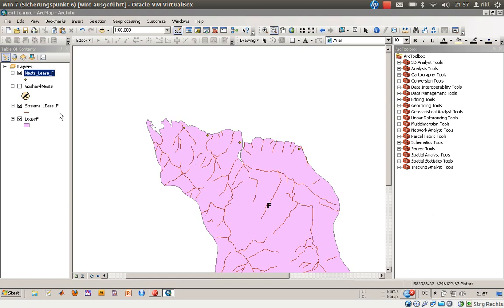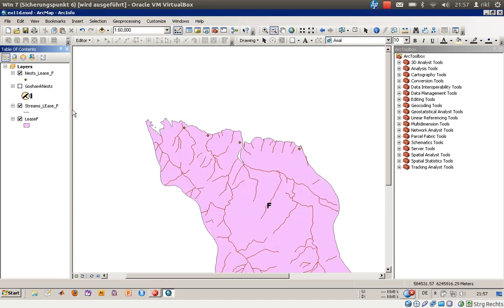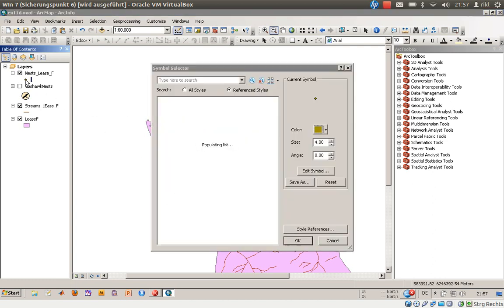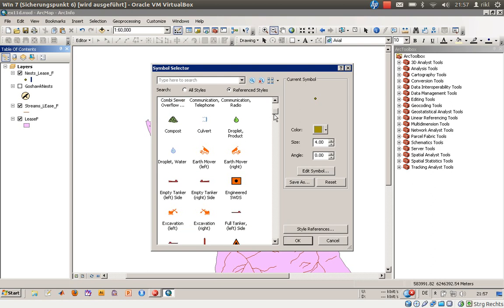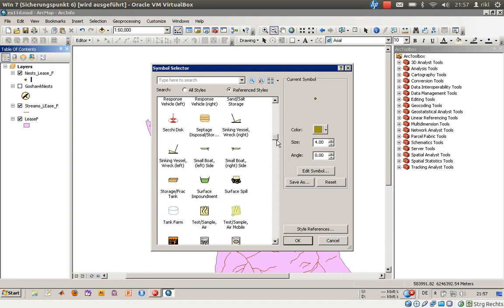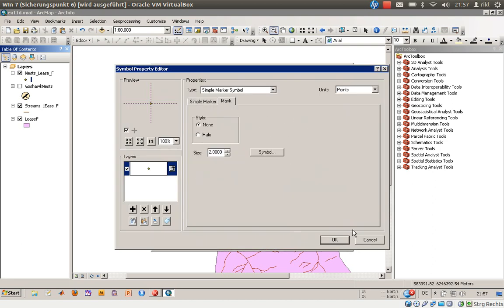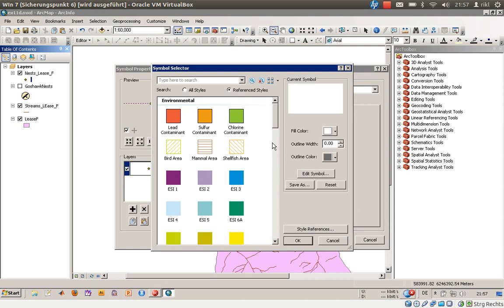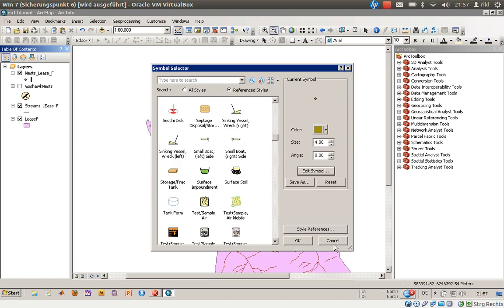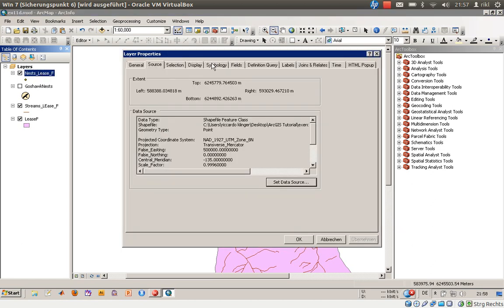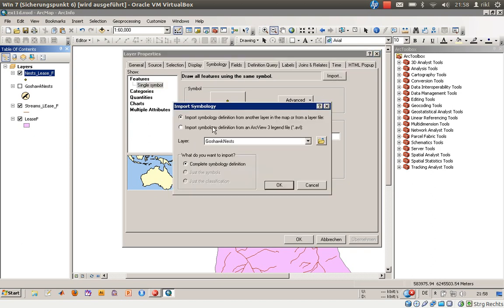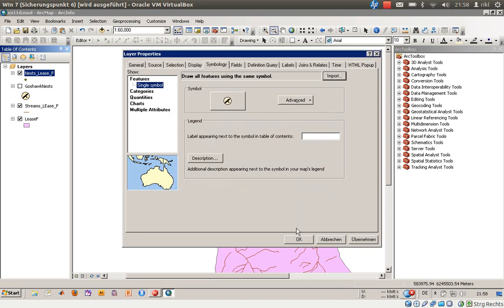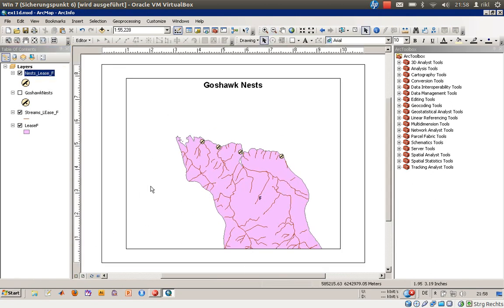It is much easier than it looks like. Just double click on it, go to symbology, and import the drawing symbol from the layer goshawk nest. Click OK once more and you will have the same representation on your map as it was in the source data field. Now you can easily create a map out of it which may be called goshawk nests in lease ID number F or something like that.